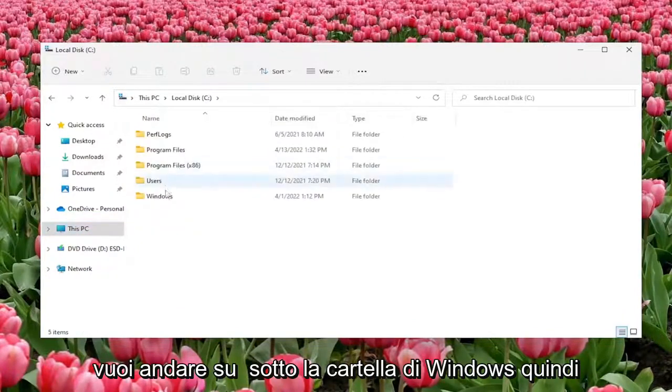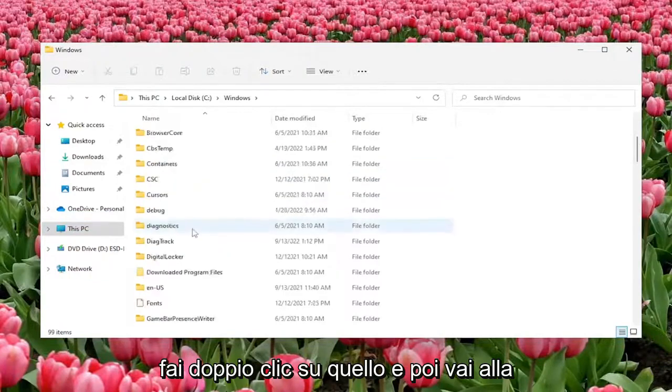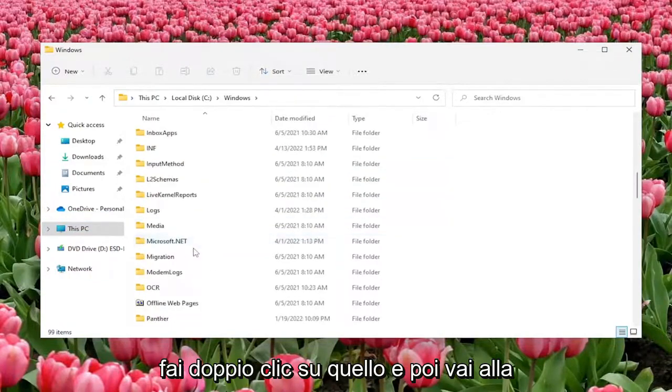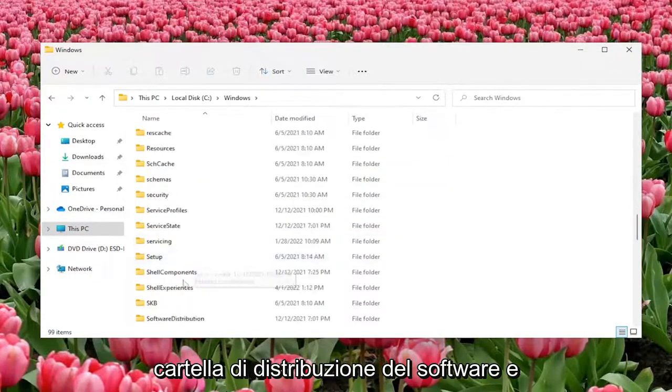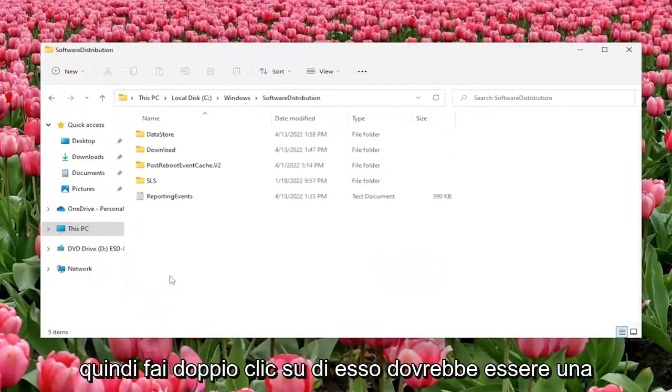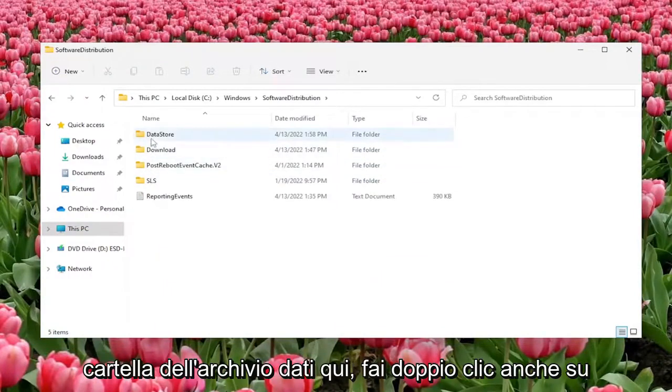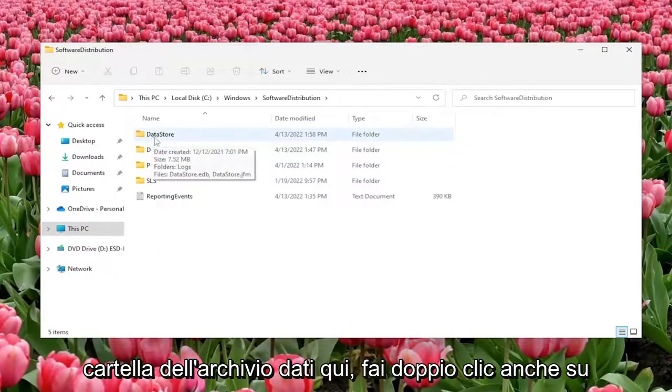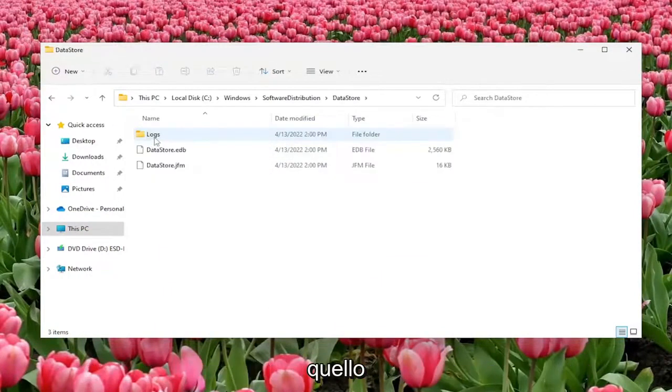And now you want to go underneath the Windows folder so double click on that, and then go down to the software distribution folder and then double click on it. There should be a data store folder in here, double click on that one as well.